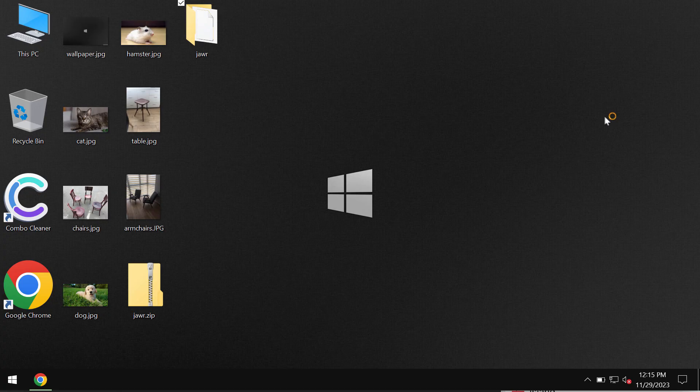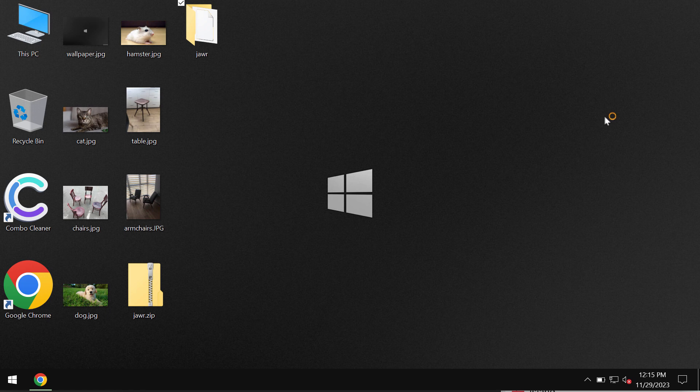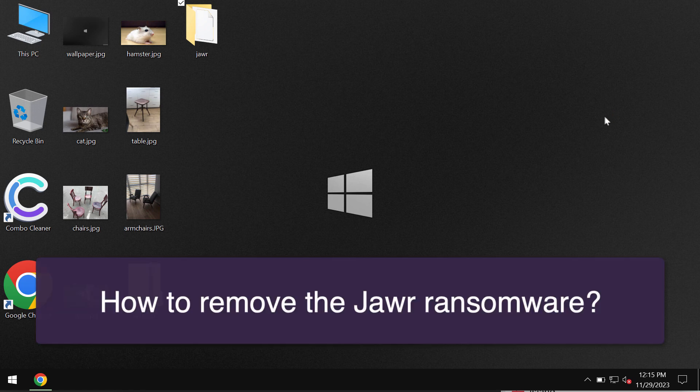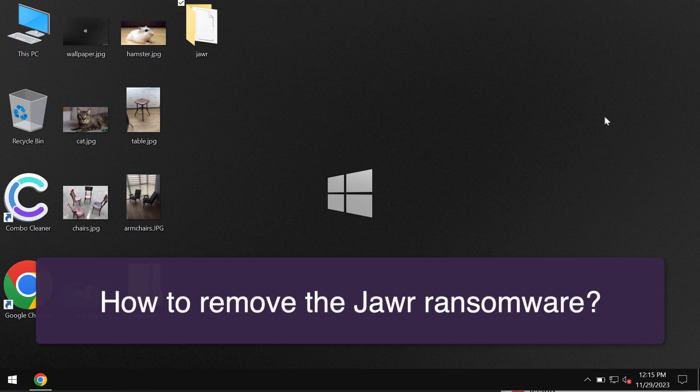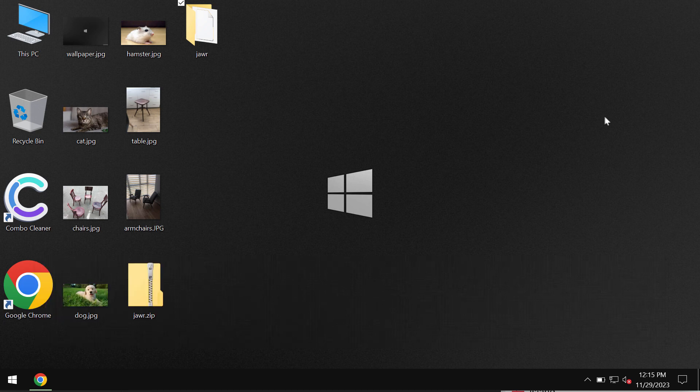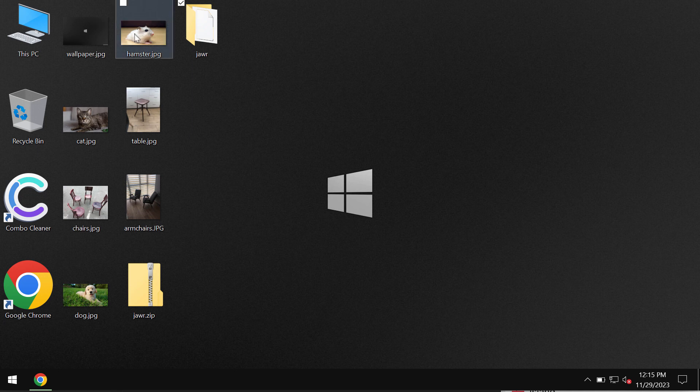My video guide will provide you with help to get rid of the ransomware called JAWR. JAWR is the ransomware belonging to the DJVU ransomware family.